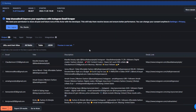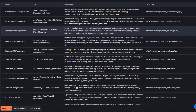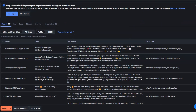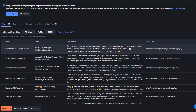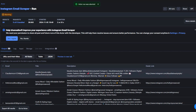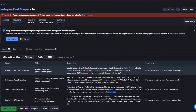Here we can see the emails that we are scraping, the username of the account, and the information right here. We're getting the description, the number of followers, and the Instagram account link. I'm going to click Abort to stop our run, as we can choose to set up an automation on Make that will automatically scrape the emails for us.